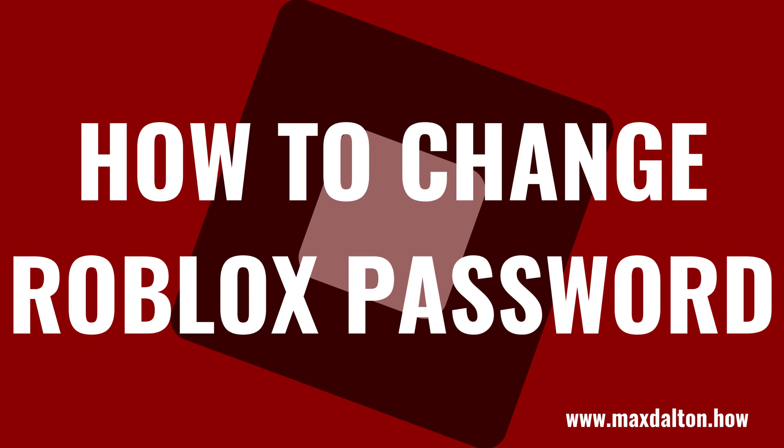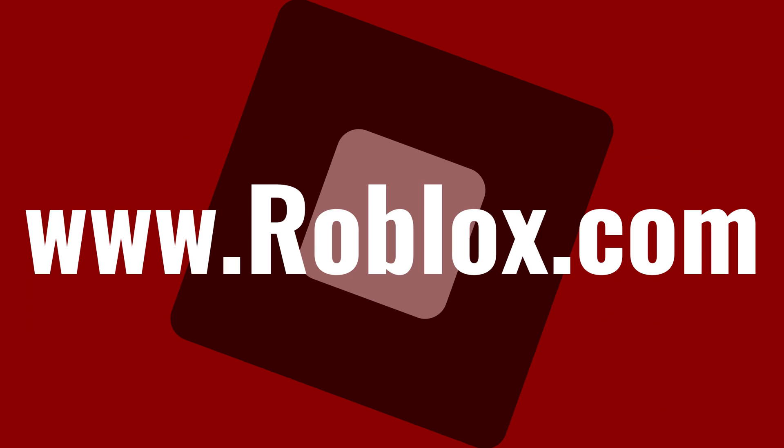In this video I'll show you how to change your Roblox password using both the Roblox website and the Roblox mobile app for iPhone, iPad, and Android devices. Now let's walk through the steps to change your Roblox password.